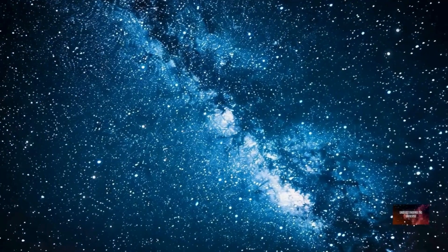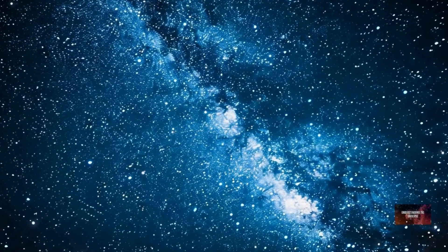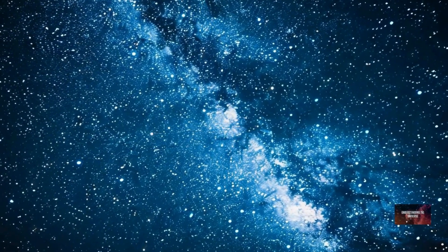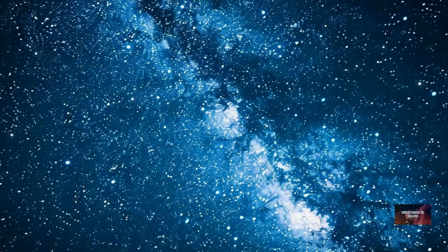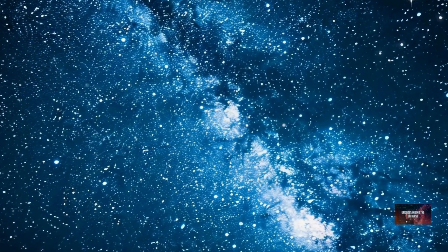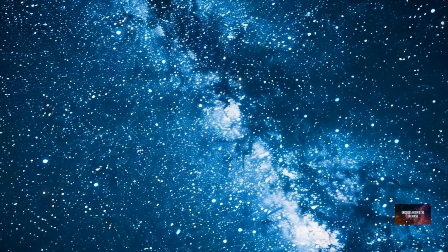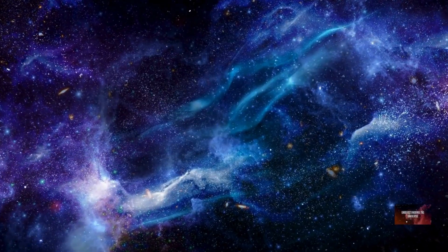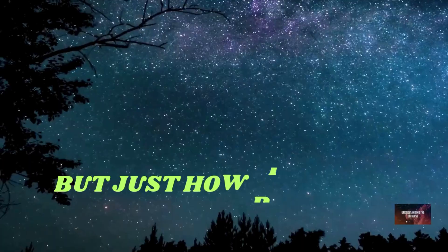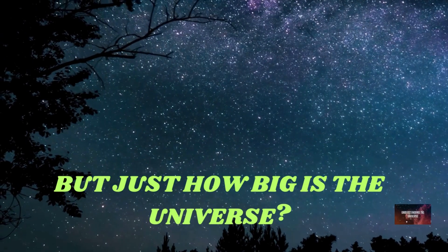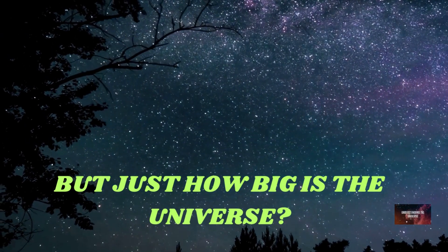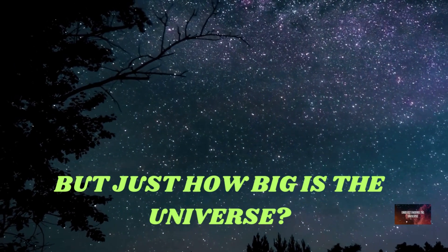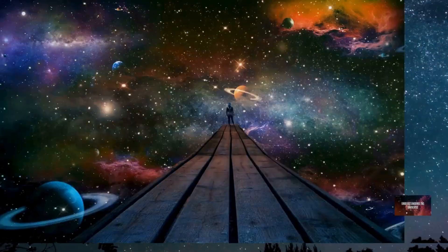Have you ever gazed up at the night sky and felt an overwhelming sense of wonder? The twinkling stars, the distant galaxies, they all hint at a scale almost impossible to grasp. But just how big is the universe? Prepare to embark on a mind-bending journey to understand the true immensity of our cosmic home.